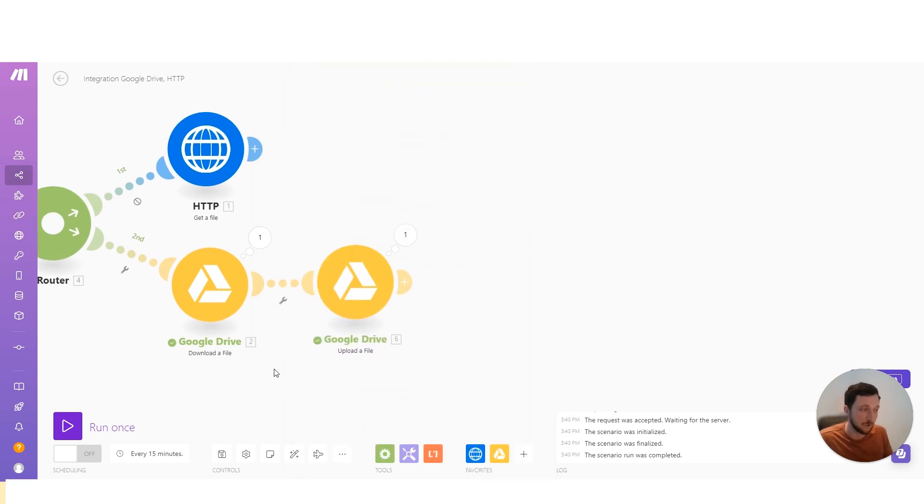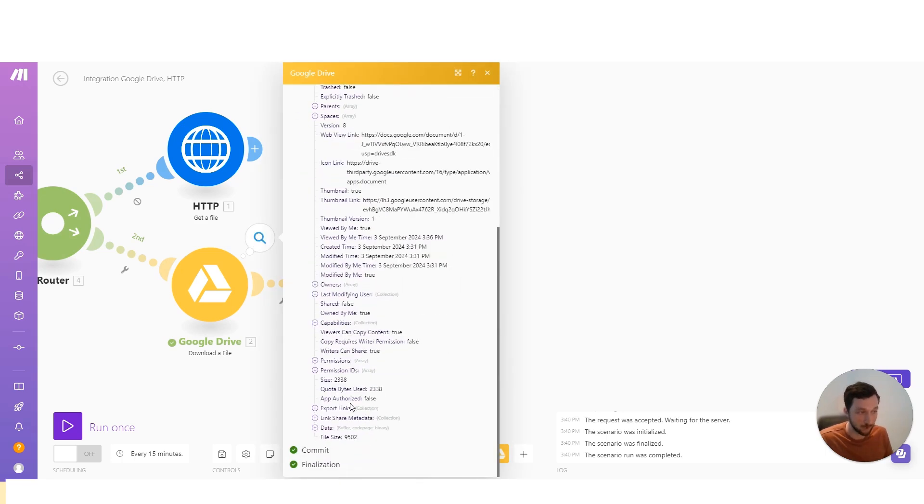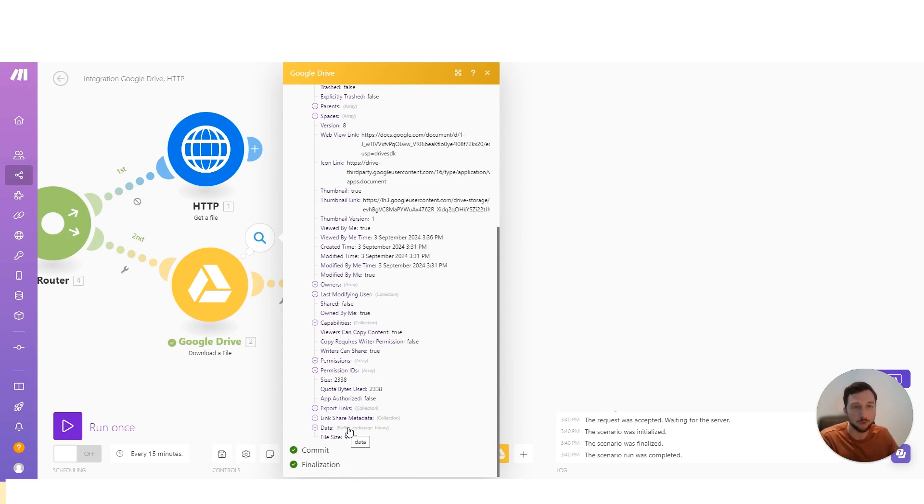Some systems will want you to give them the URL link so that the system can then download its own binary data for that file. However, most systems will actually want the binary data of that file and for you to then upload that into their platform.